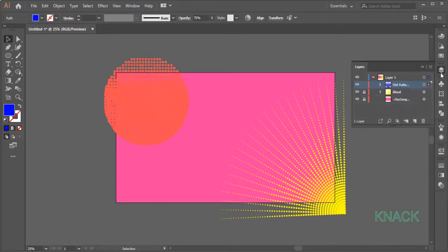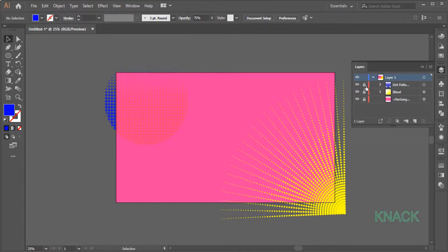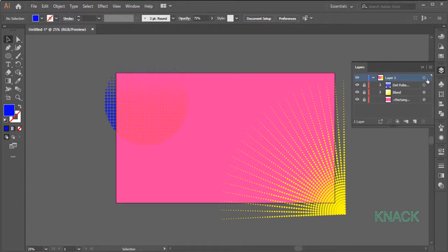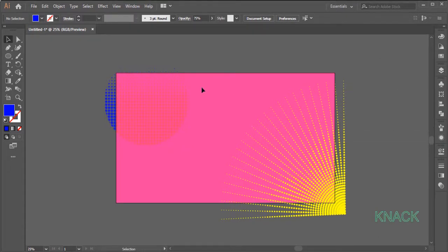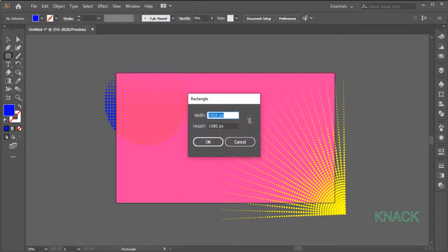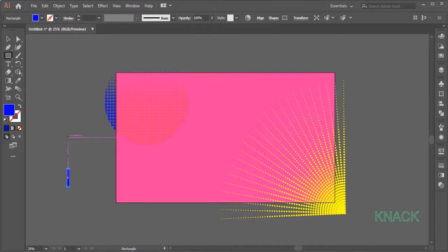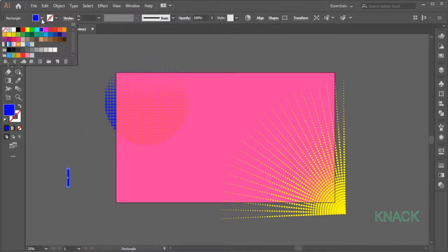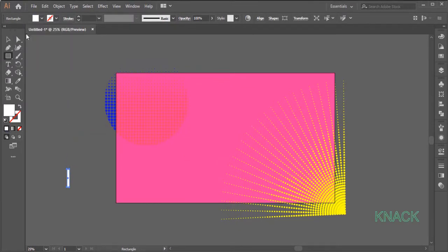Now come to the Layers Panel and lock the selection. Now pick Rectangle Tool, click here and enter 20 as Width and 150 as Height. Fill it with white color and keep the Stroke to None.